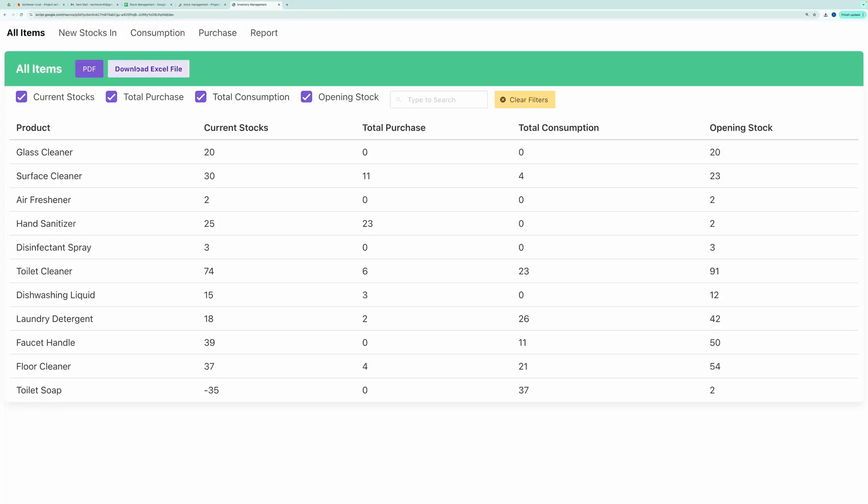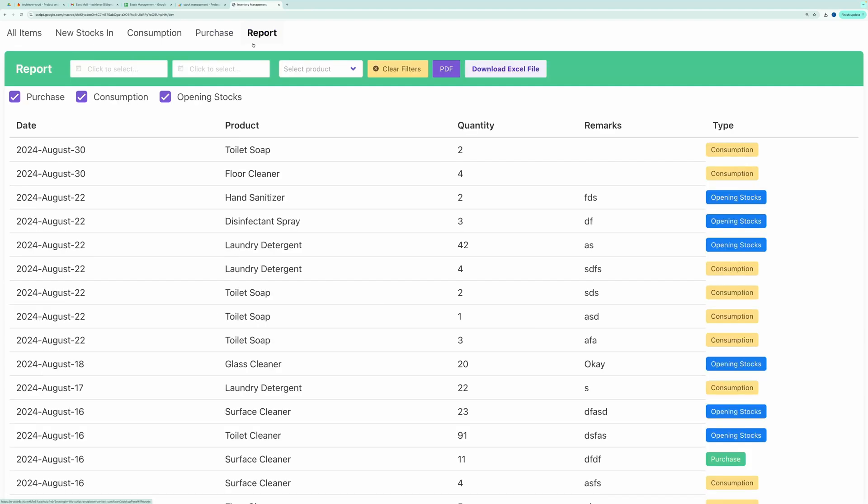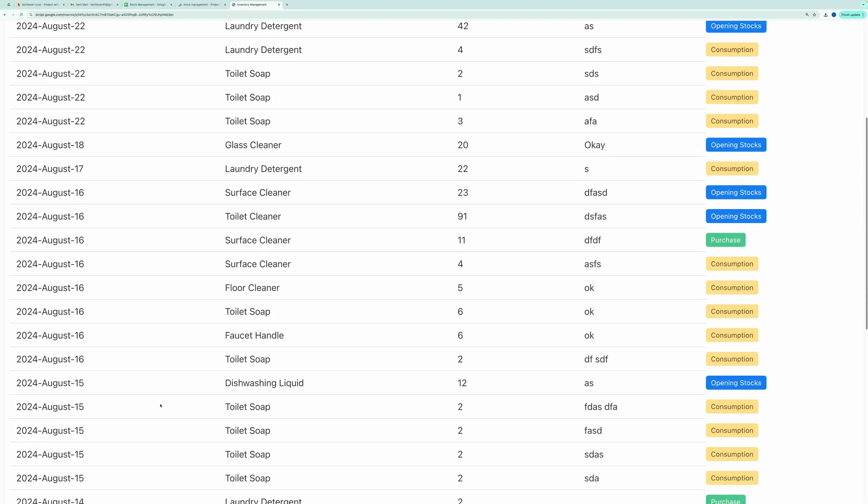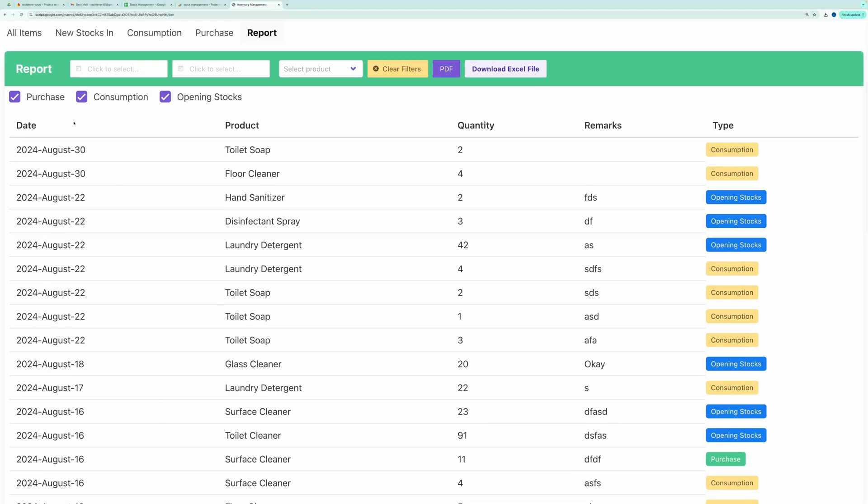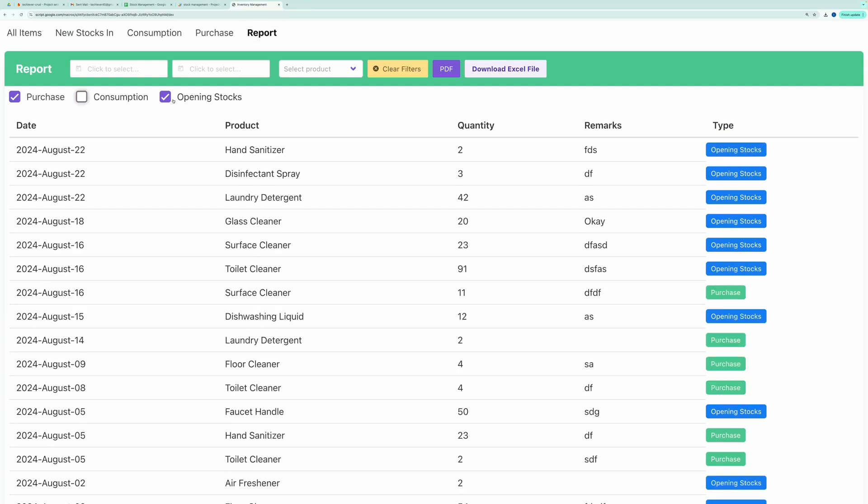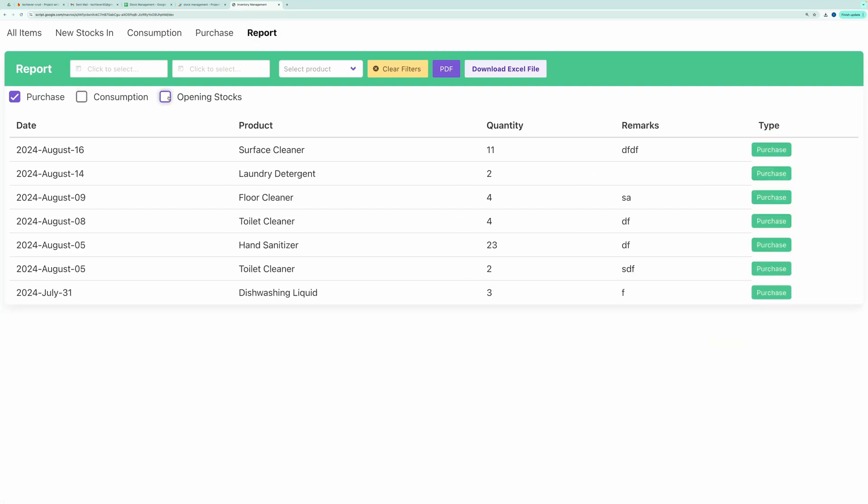In the Report section, you can view all stock ins and stock outs. Again, with the help of check boxes, you can choose what to display, such as purchases, consumption, or opening stocks.